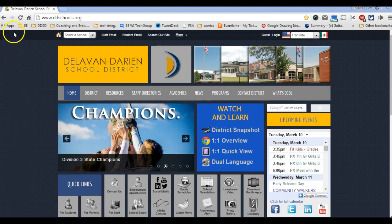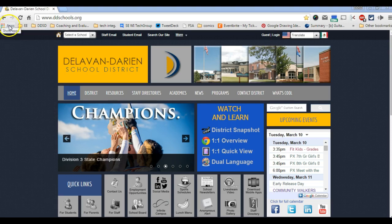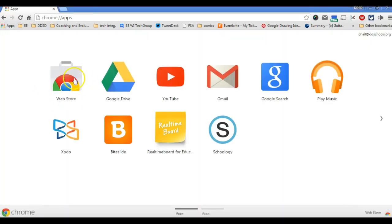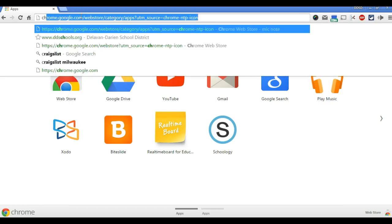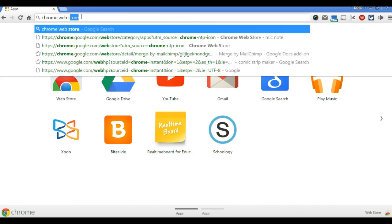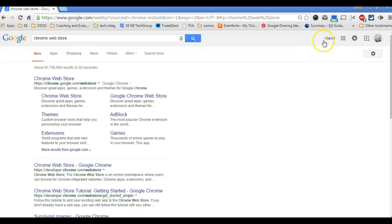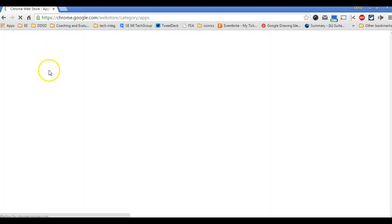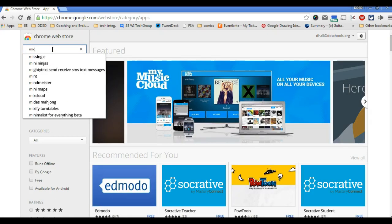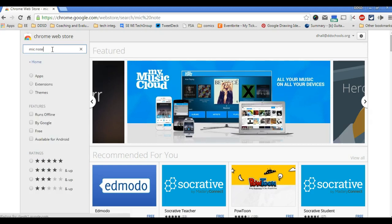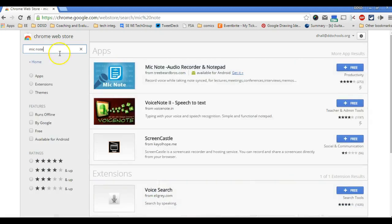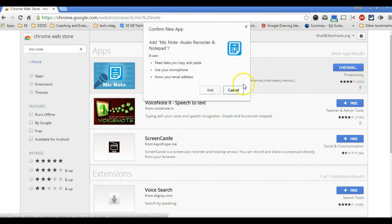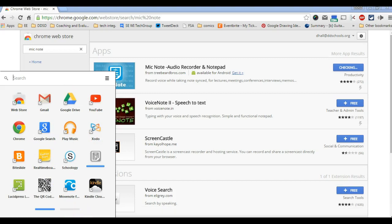First we have to get the app, so we go to our apps. If it's not here, you can go to the Chrome Web Store. Make sure you're signed in at the top right. We're going to go to Mic Note and this is the one we want. Click free and add, and it's going to add it to your apps.